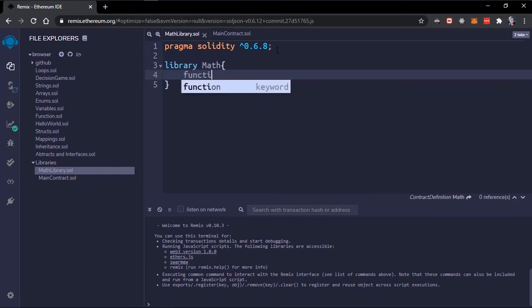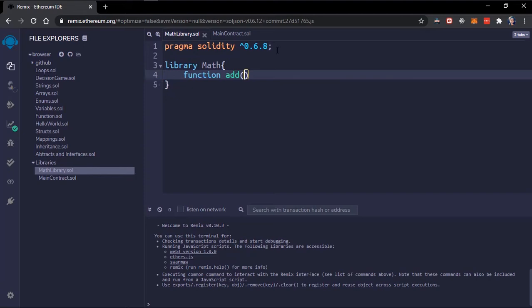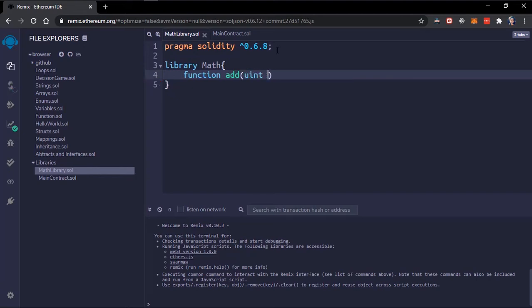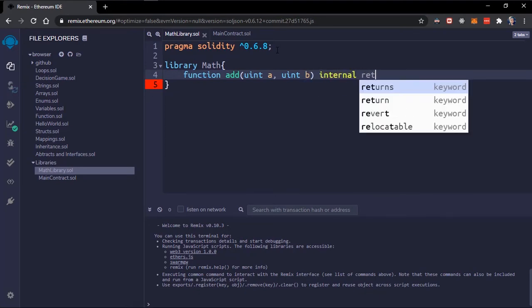Now I've created a library which can start adding functions to this library. I'll add the function, since the math library, an addition function. This should be a and b, that's two numbers, and make it internal. It should return, it should just return a plus b.